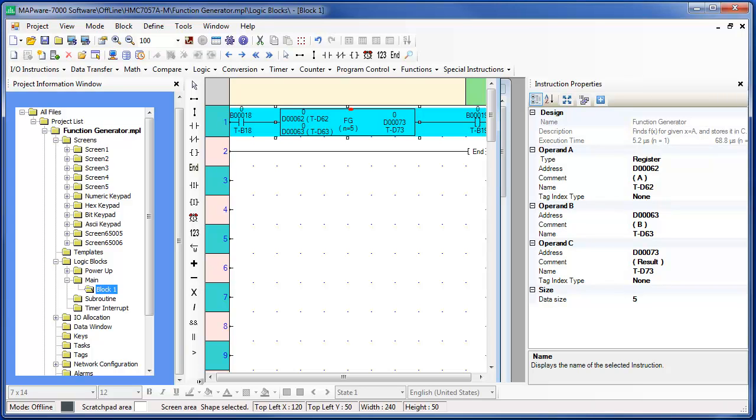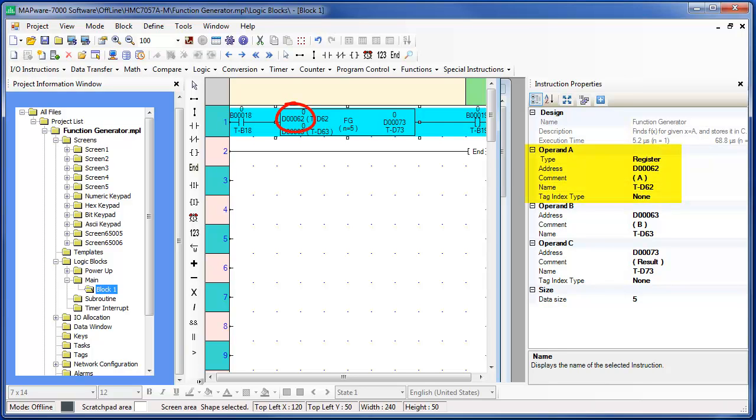In this example, I am using a table of N equals 5. So this means that I will need 5 registers to represent the X values and 5 registers to represent the Y values. The given X value that I am using to compute the Y value is stored in operand A. The calculated Y value is written into operand C.